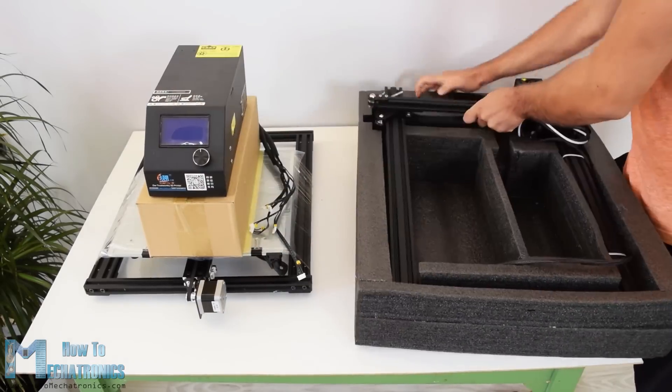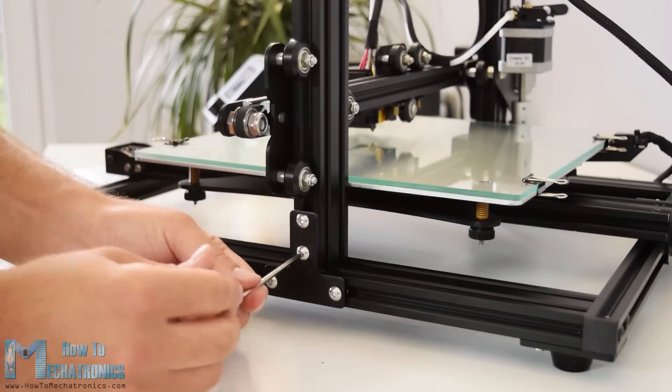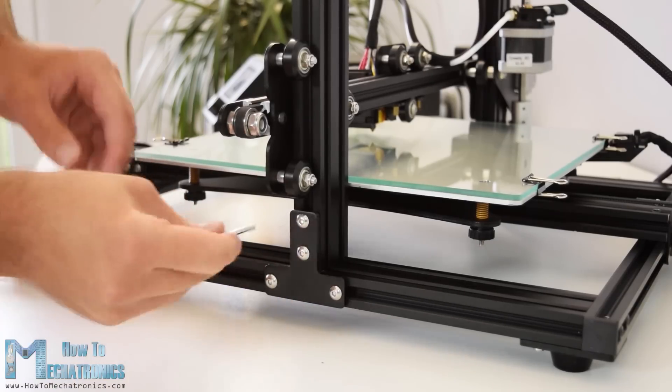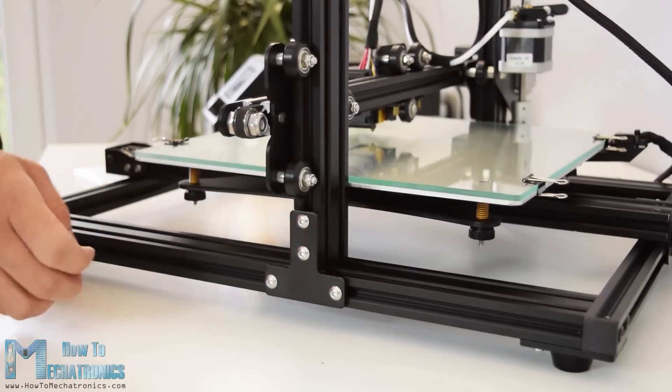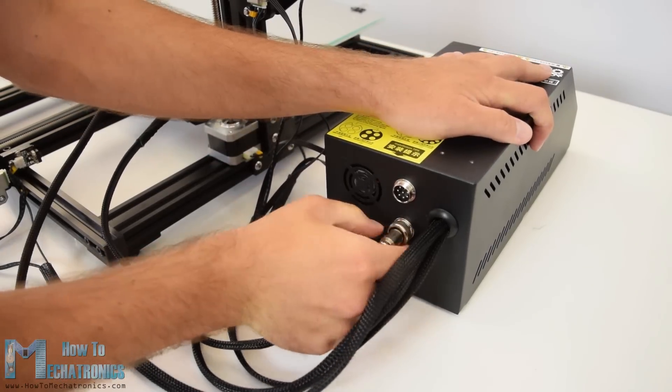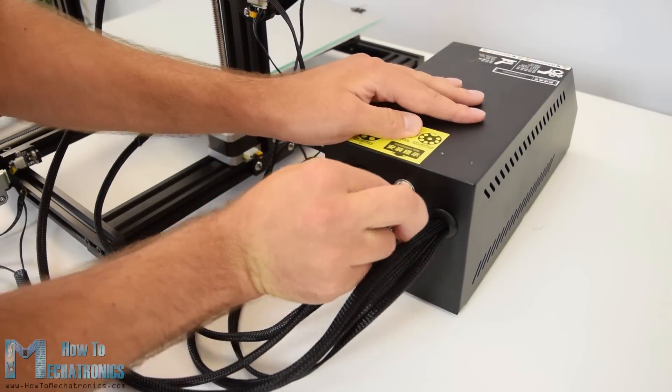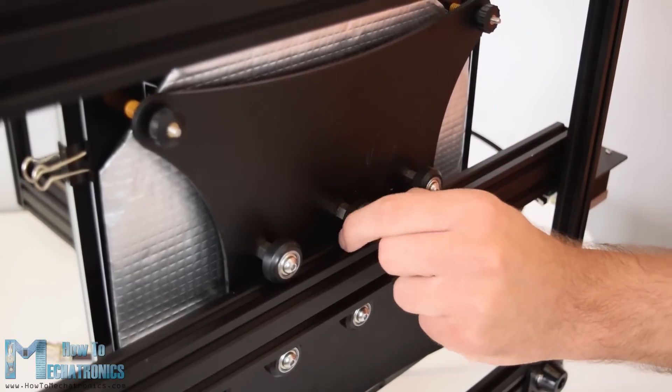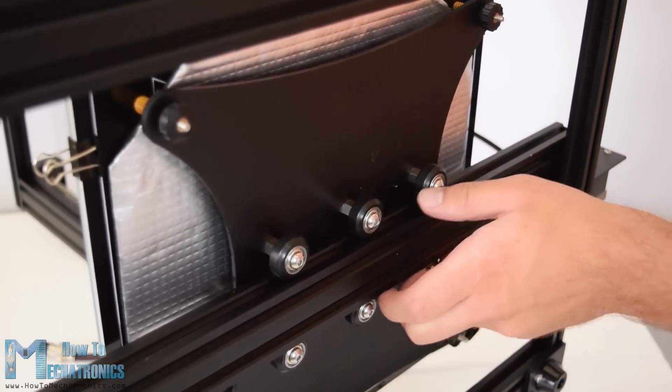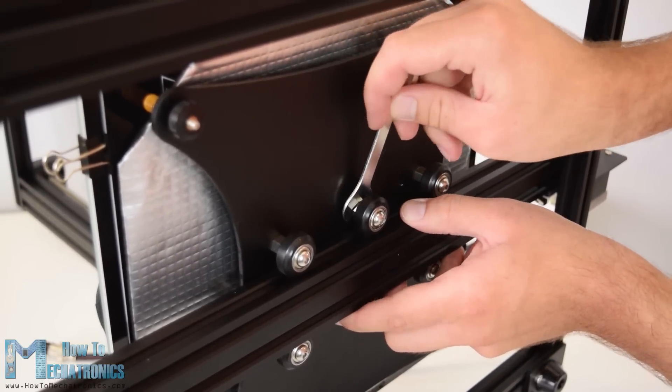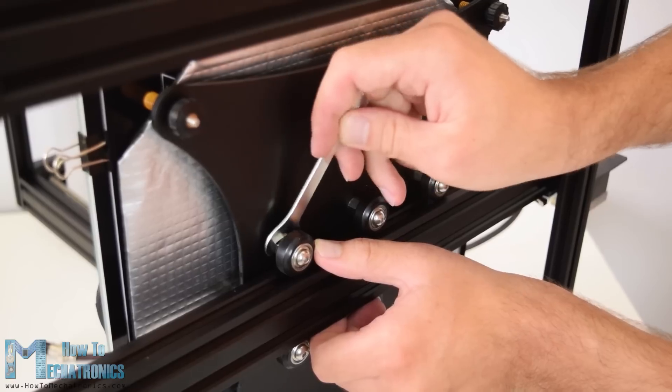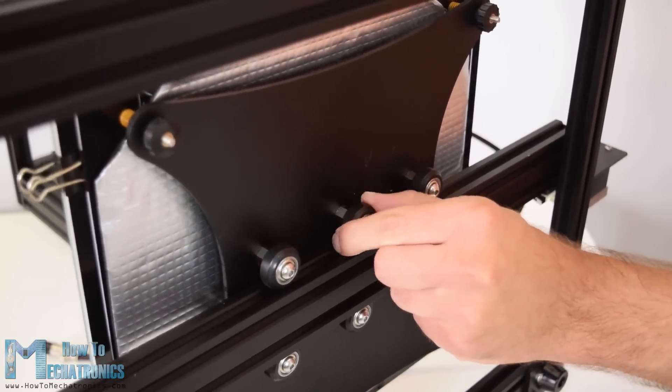In order to complete the assembly we just have to connect the upper and lower parts frames using some bolts and brackets and then connect the electronic components with the control box using the provided cables. Before trying it, it is recommended to check whether the roller wheels are tight enough and if they are not you can simply use the eccentric nuts to tie them up.